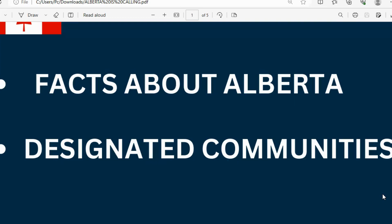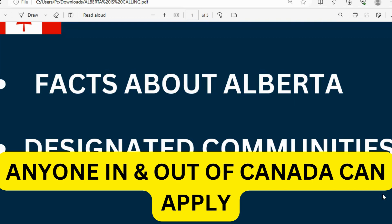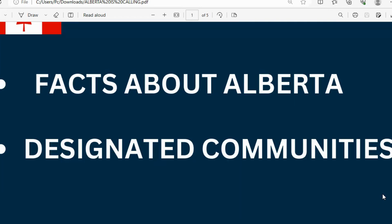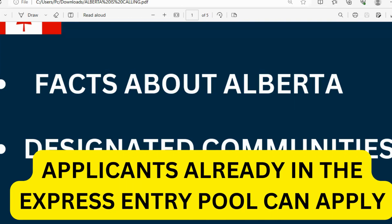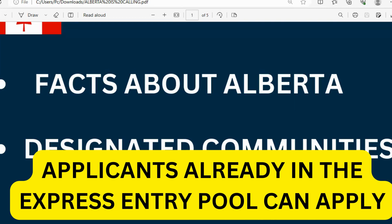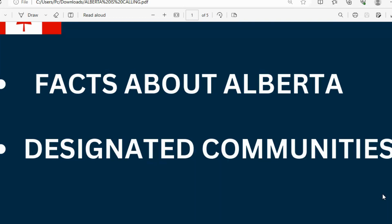The minimum education requirement is your high school or secondary school certification. So if you're in Canada as a tourist or visitor looking to get your PR, this is an opportunity to grab. If you're outside Canada looking to move, you can embrace this opportunity as well if you're in the Express Entry pool. You can talk to your agency and tell them you're interested in Alberta, and they can help you through this process.